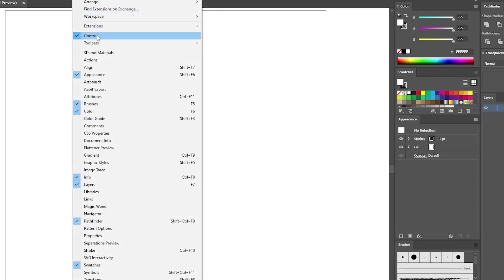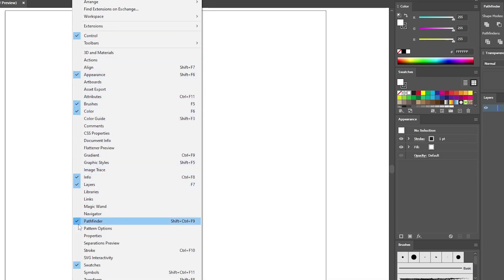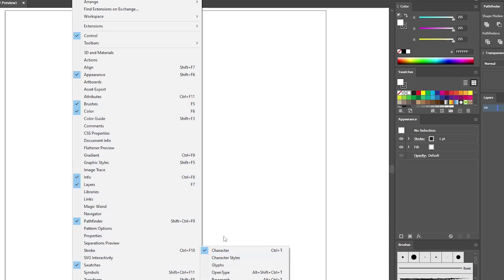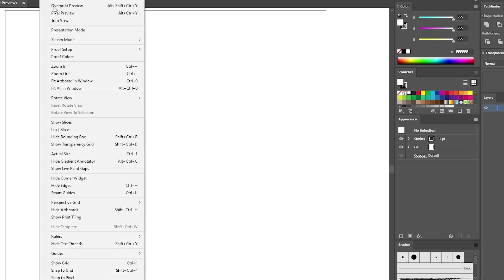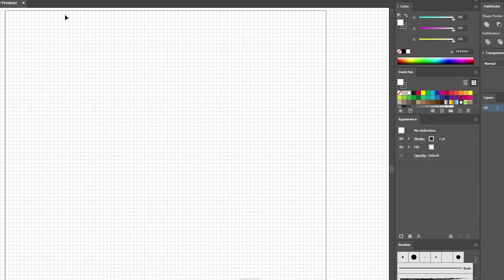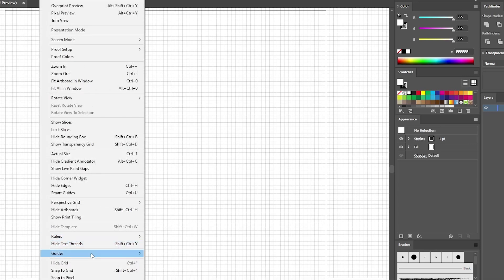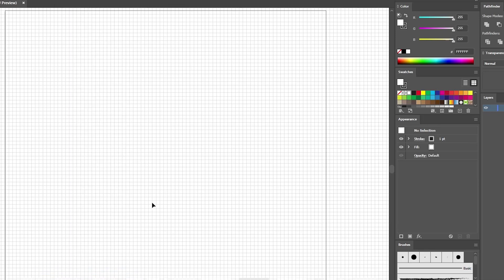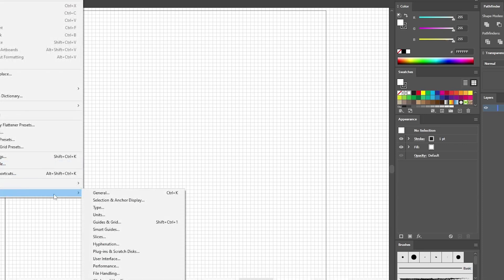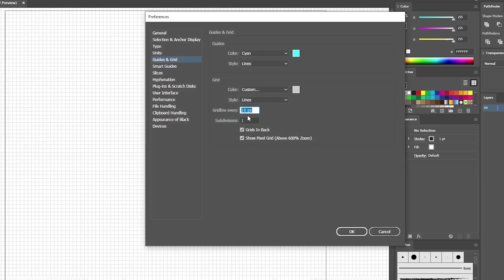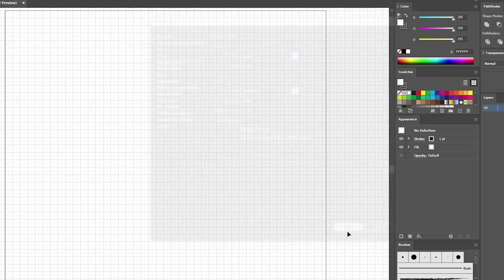Go to Window in the menu bar and first of all make sure that the control panel is active. Then open all the panels that have a checkmark — don't forget to also open the character panel. When you're done, go to View and Show Grid to enable the grid, then go again to View and Snap to Grid to enable that feature. For this tutorial you'll need a grid line every 5 pixels, so go to Edit, Preferences, Guides and Grid, enter 5 in the grid line every box, and click OK.